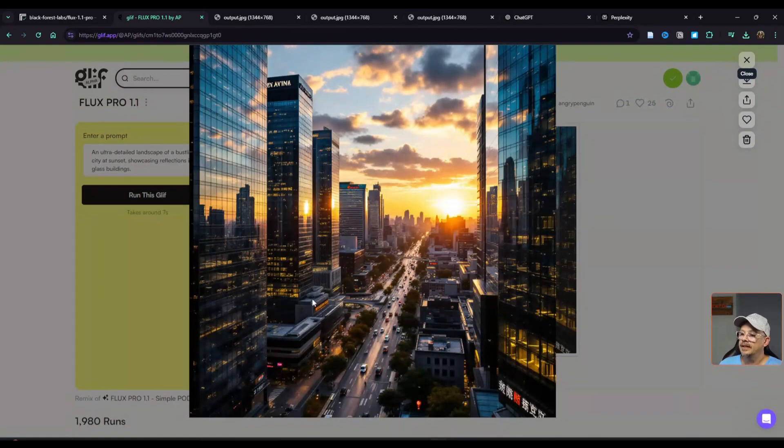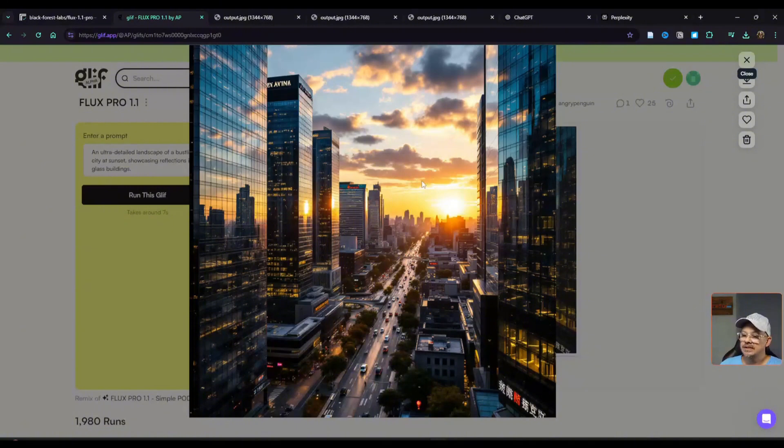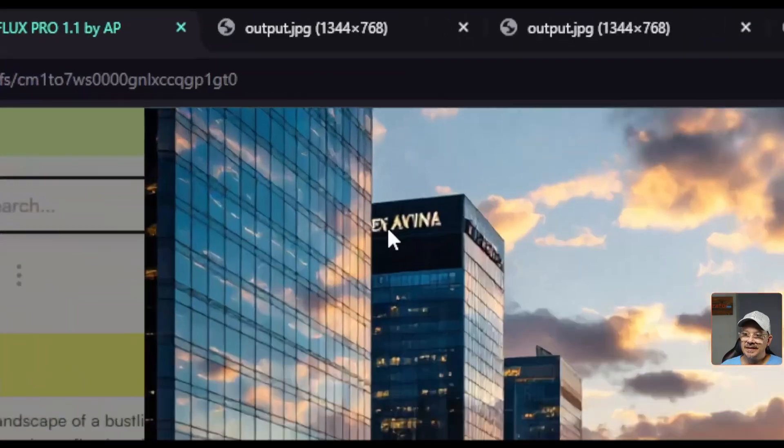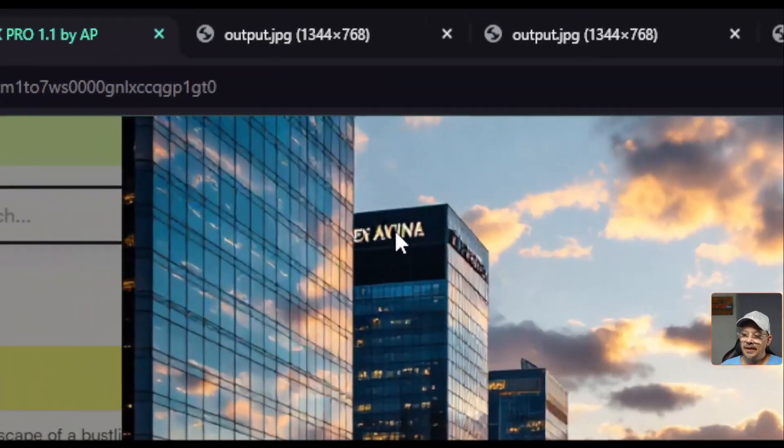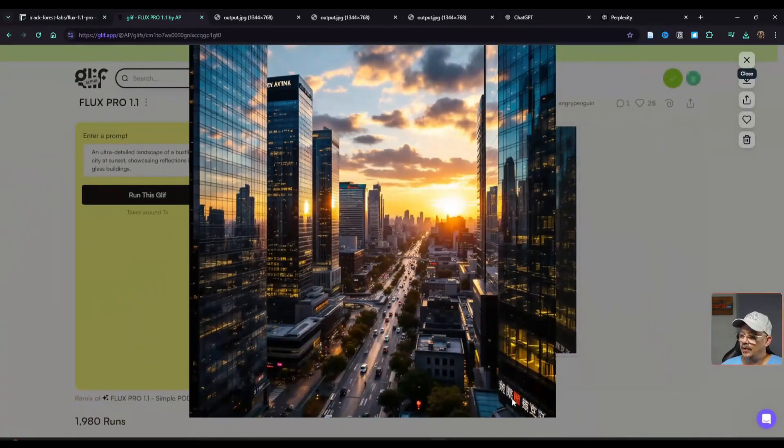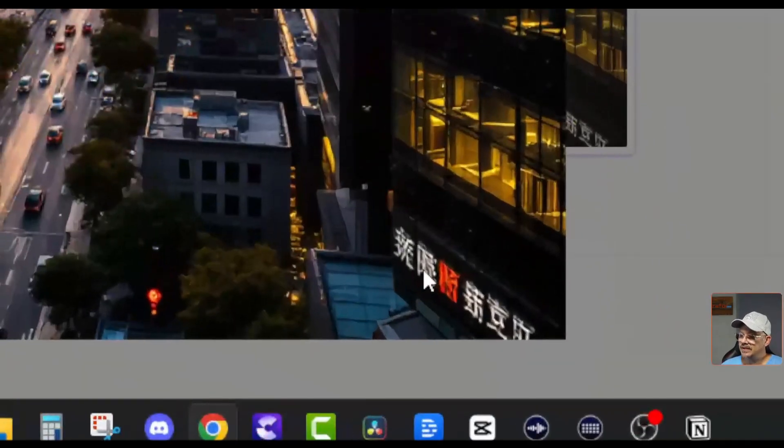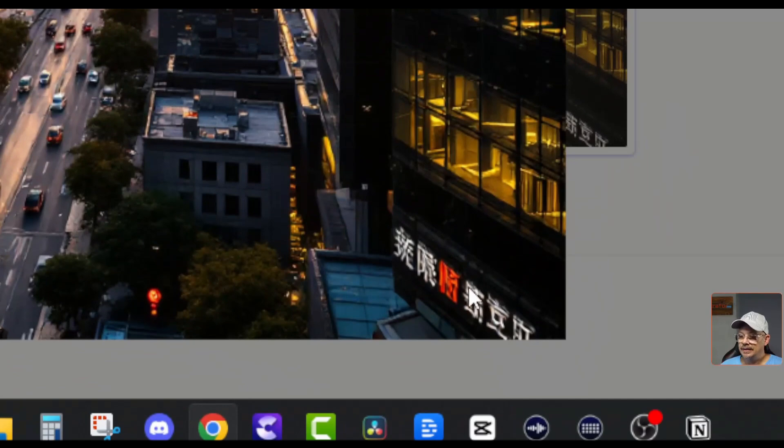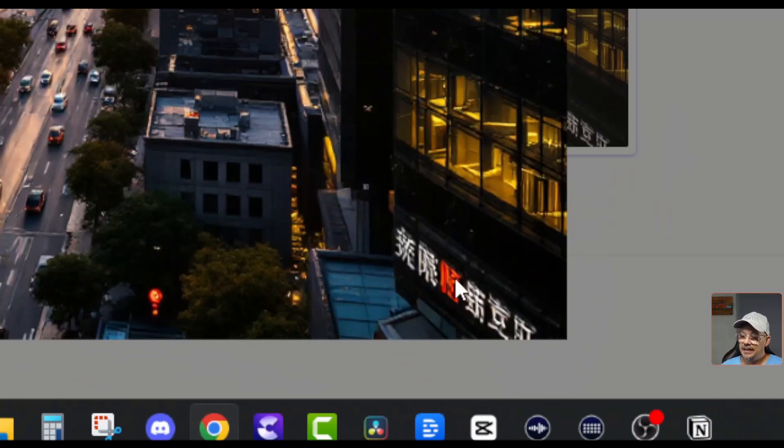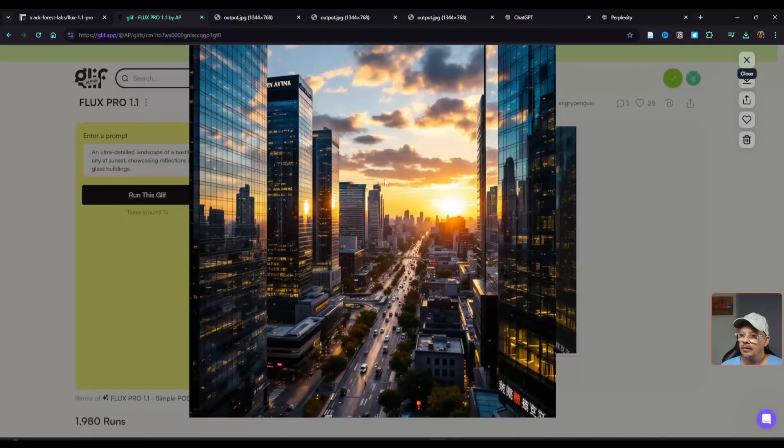Got my prompt in there of an ultra-detailed landscape of a bustling city at sunset showcasing reflections in glass buildings. Let's go ahead and zoom in on this. Wow, I think it nailed the prompt. You've got the city, you've got the reflection, glass buildings, sunset. I think this is a gorgeous photo. If you wanted to work on this text, maybe at the top of this building, or you wanted this to be in some other language, this text down here, you could totally do that either in your prompt or fix it up with some in-painting.